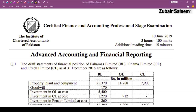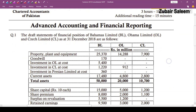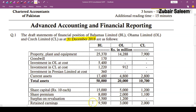Assalamu Alaikum everyone, I'm Zubair Saleem and we are going to solve a question from Summer 2019 on consolidations — Bahamas Limited. We have three financial statements of BL, OL, and NCL with year-end 31 December 2018. The requirement is to prepare the consolidated statement of financial position. First, you have to open a format.